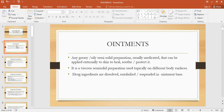What are ointments? Ointments are basically greasy or oily semi-solid preparations. Normally ointments are medicated. For example, they are used for the treatment of certain diseases — they could be used for pain relief, for itching. They are applied externally to the skin to heal, to soothe, and to protect the skin from dust, from the environment, or from microorganisms.